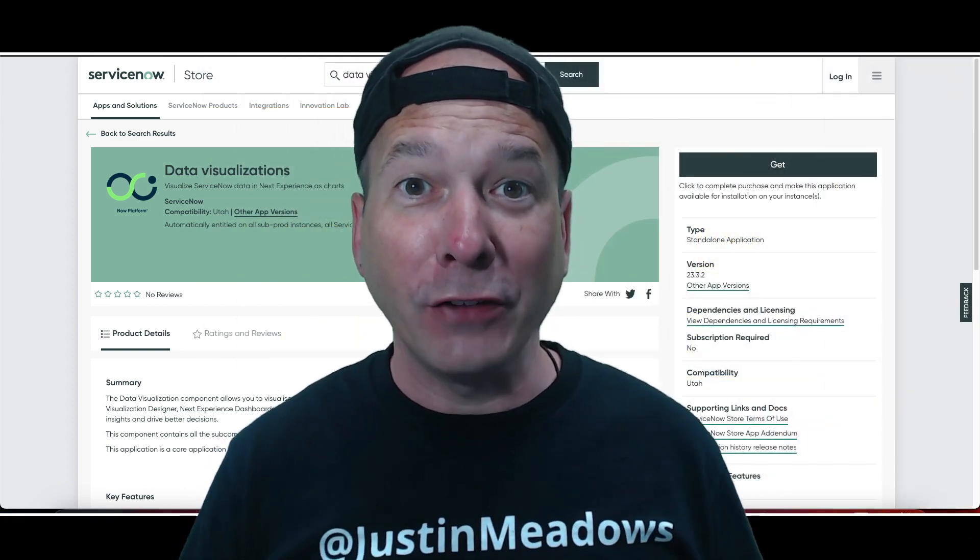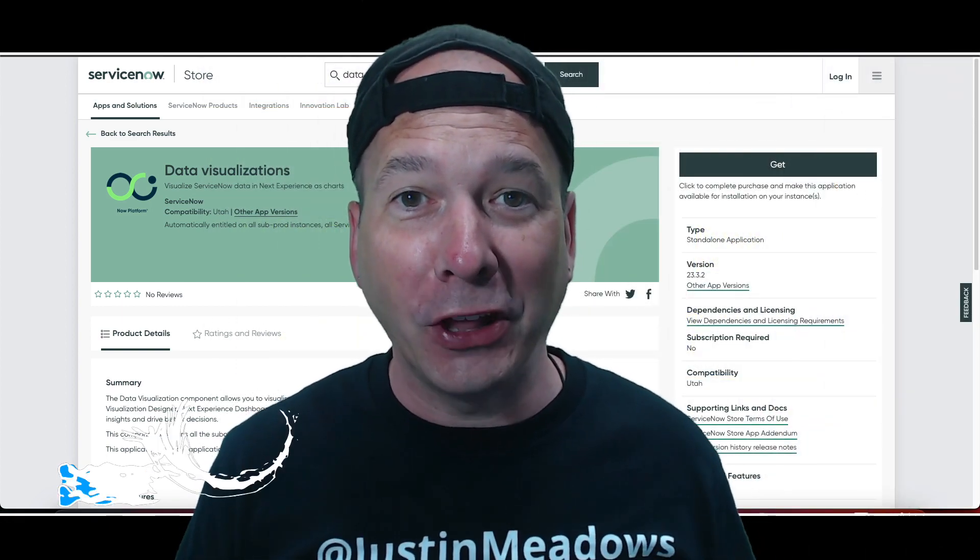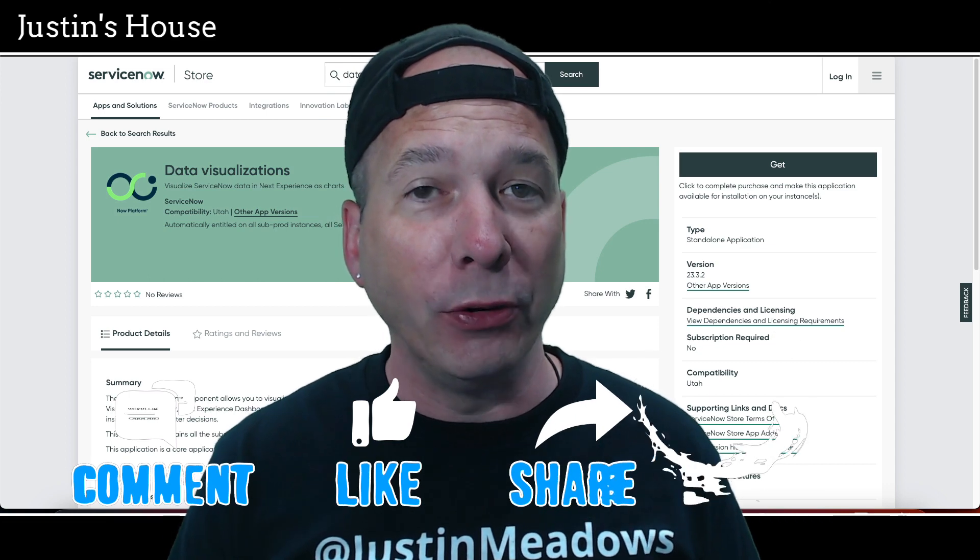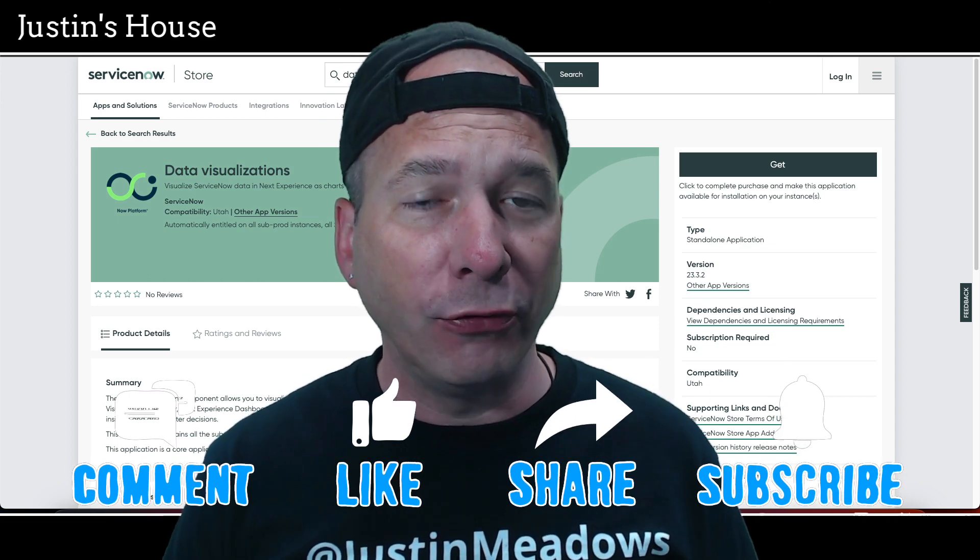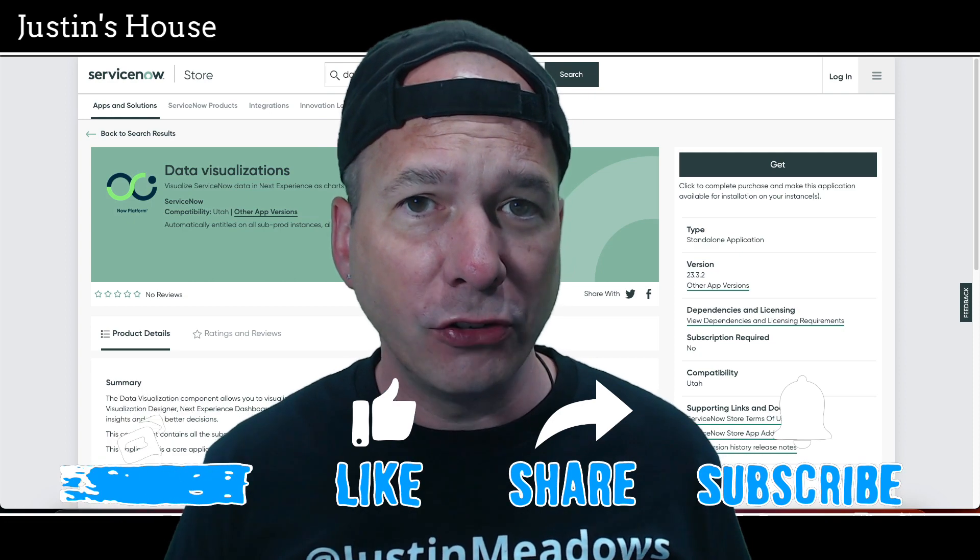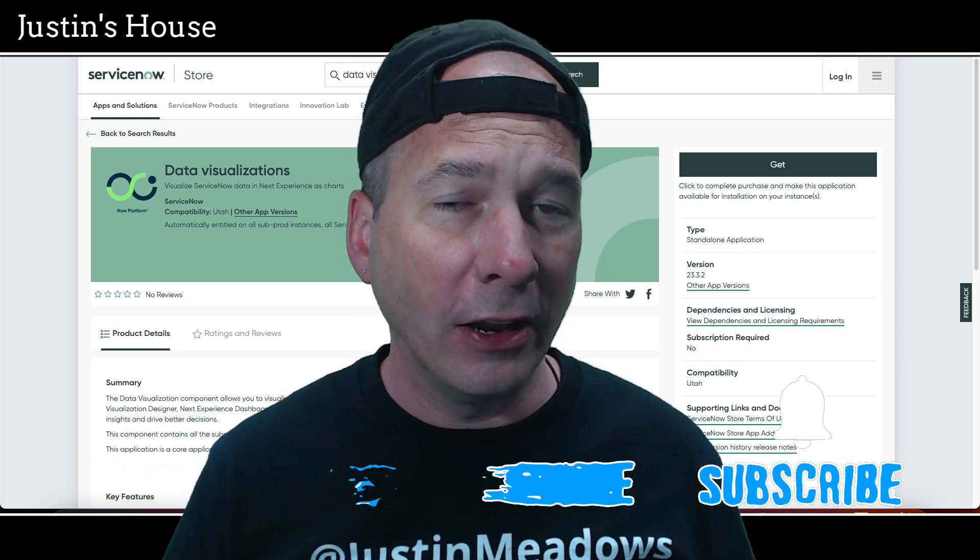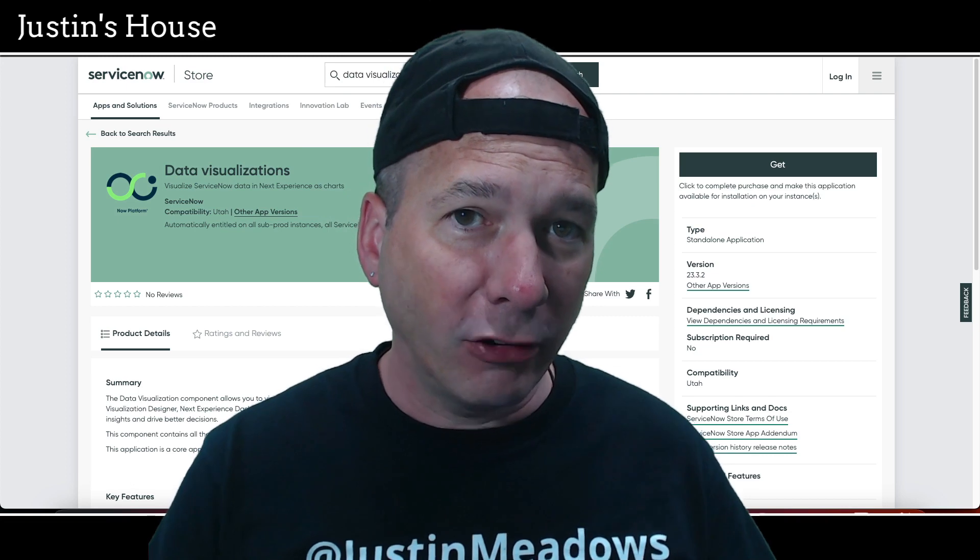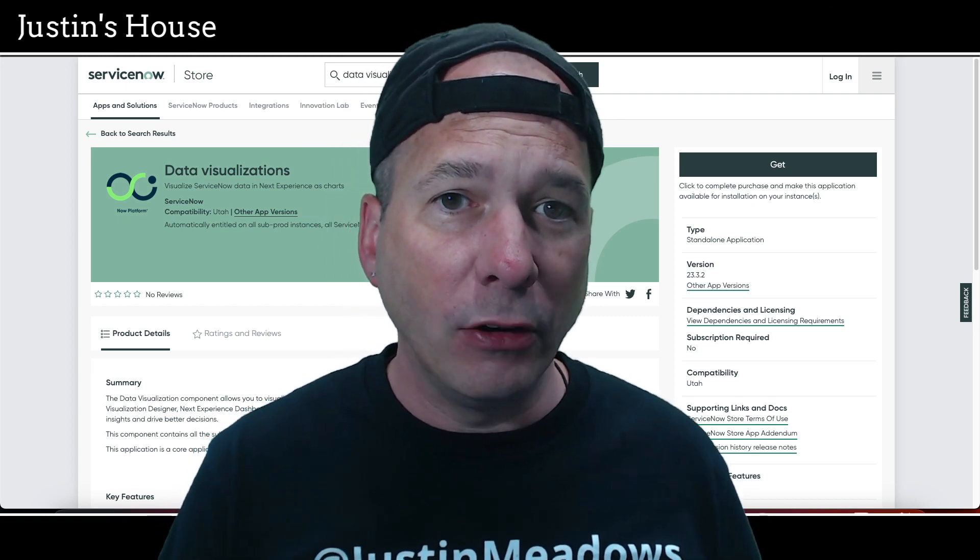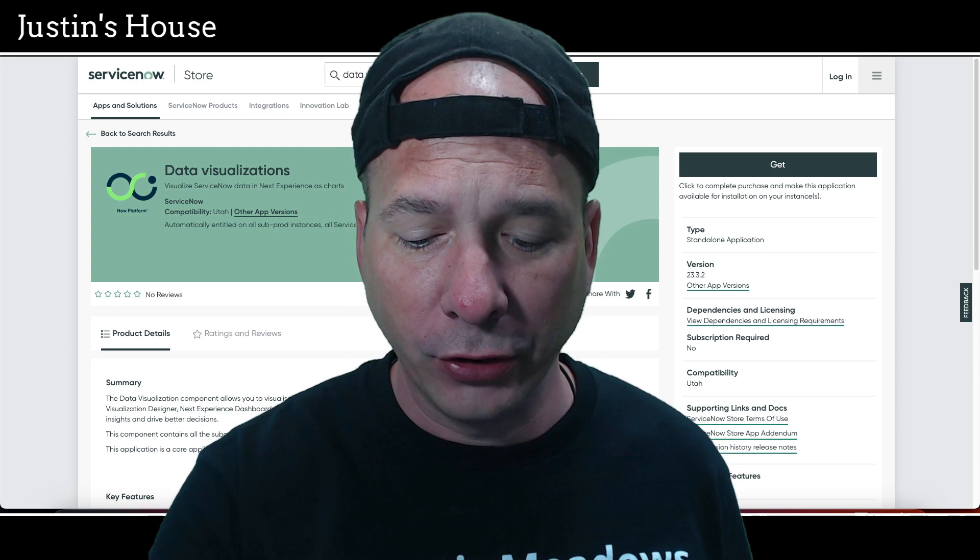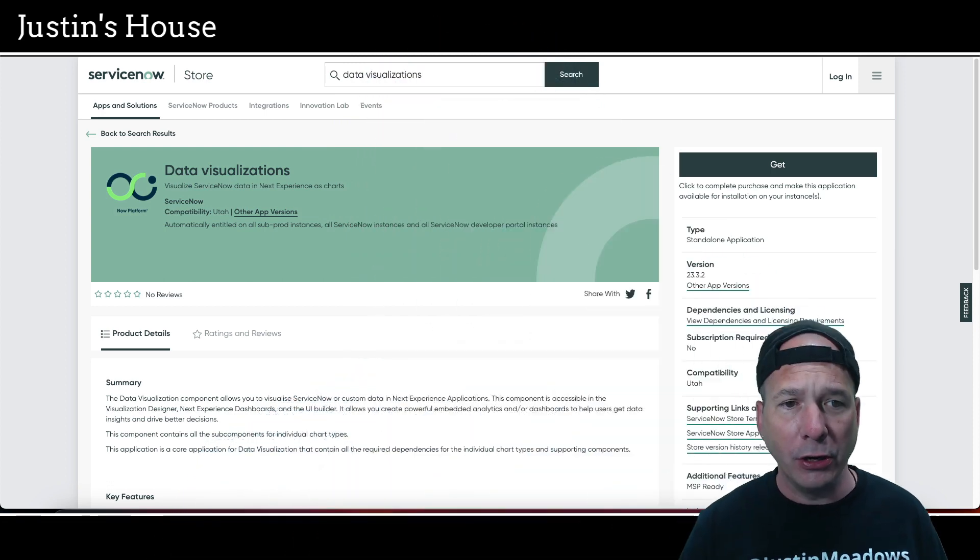Hey everyone, it's Justin. Thank you for watching and welcome to my house, that's Justin's House. In this video I've got an update to data visualizations. That's right, if you've used platform analytics workspace, data visualizations are the new dashboard. The workspace puts dashboards in workspaces and you put data visualizations on top of those pages.